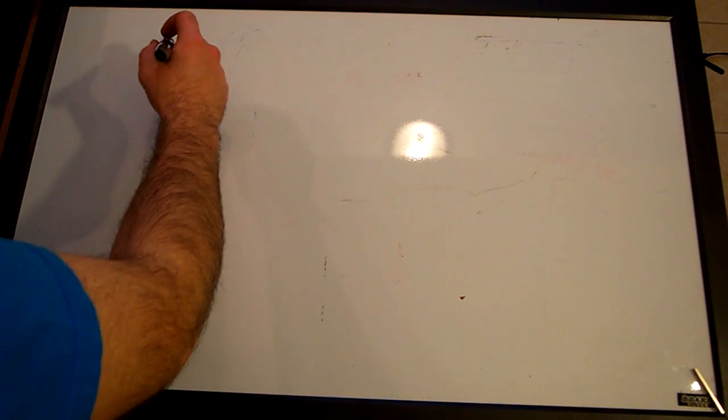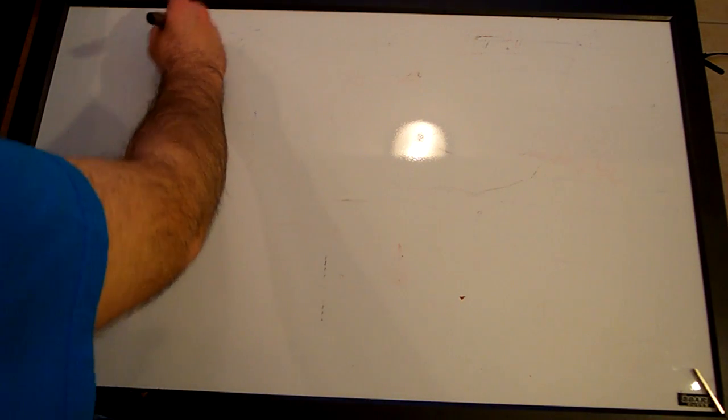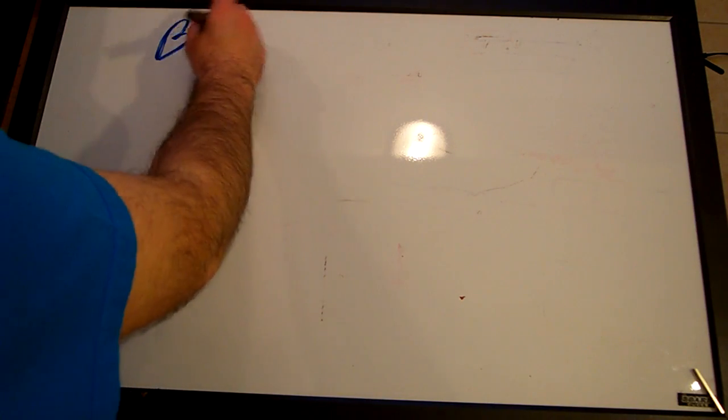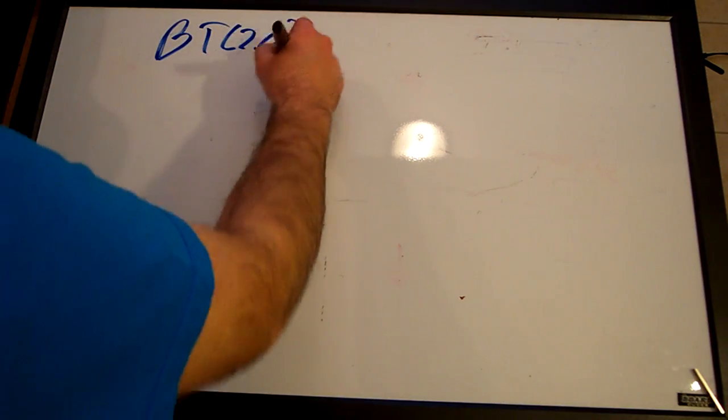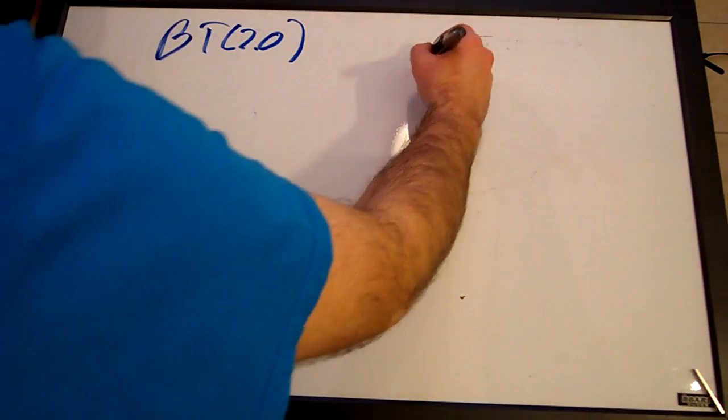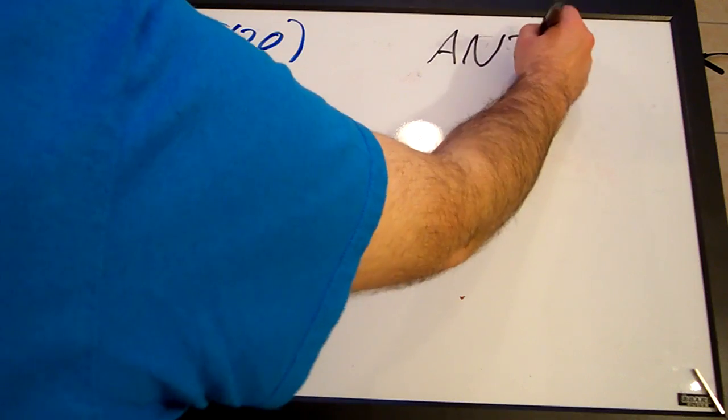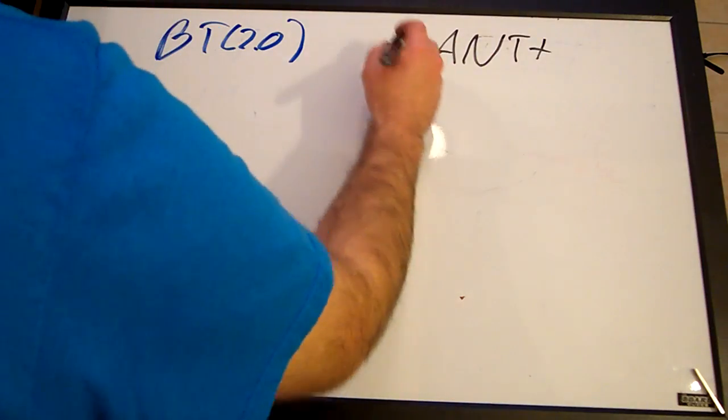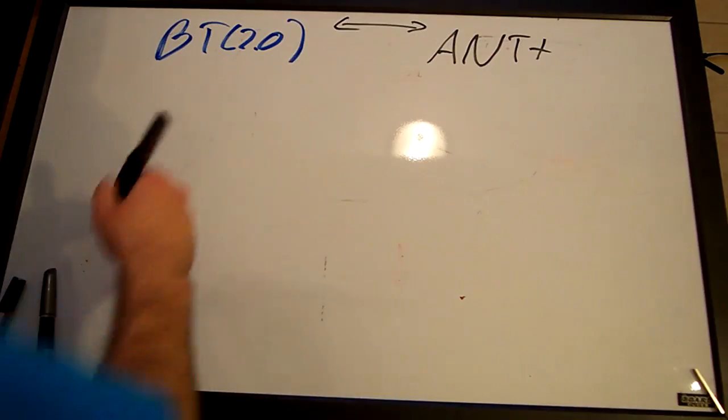Alright, welcome to my quick demonstration on how to set up a Bluetooth 2.0 to ANT Plus transceiver.